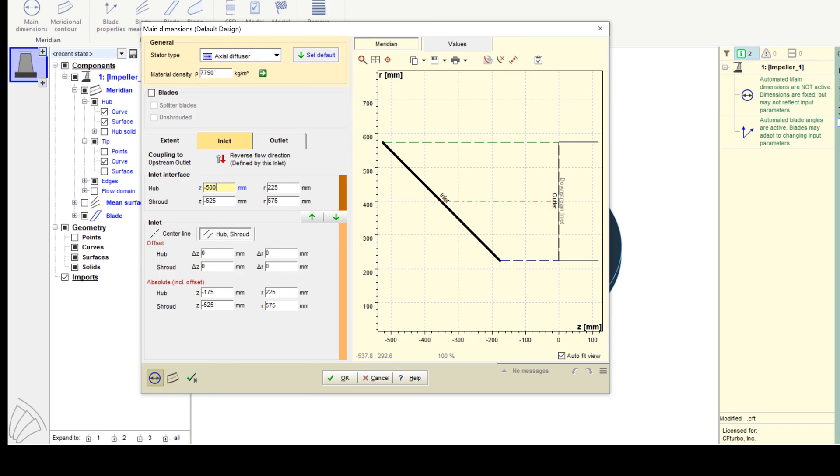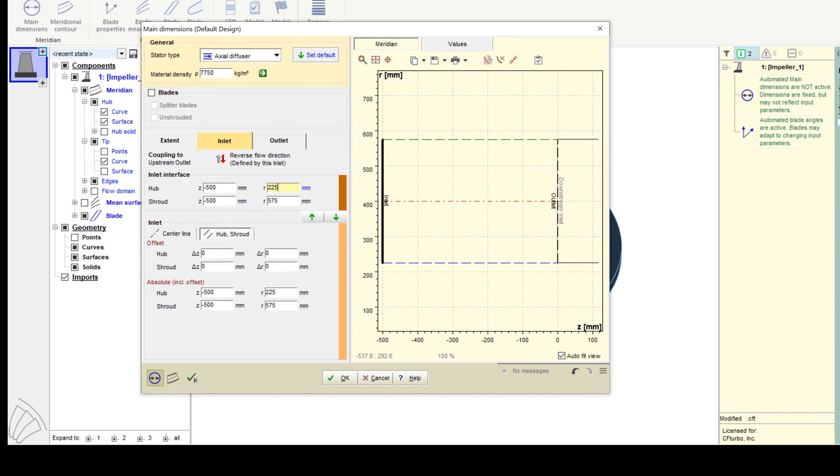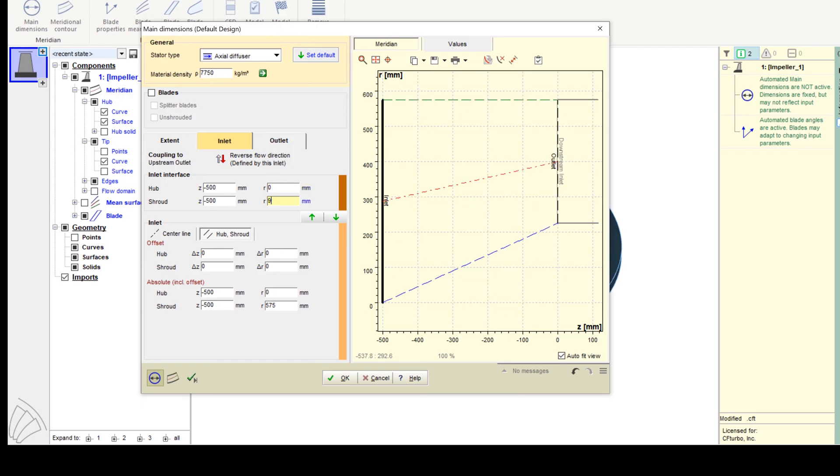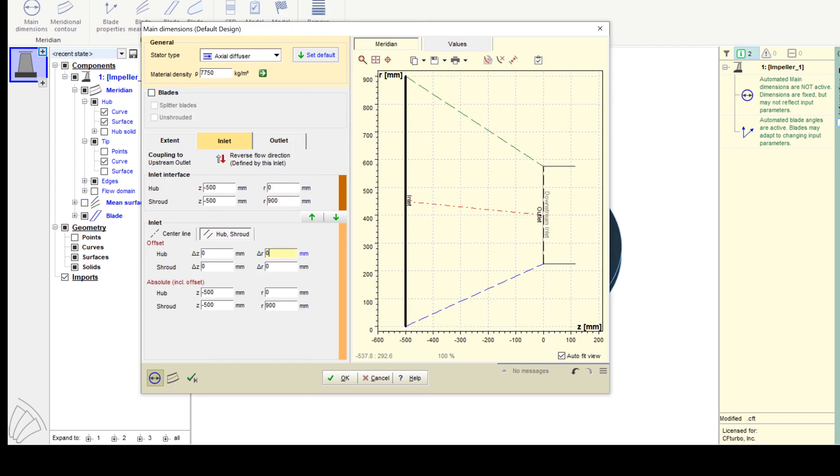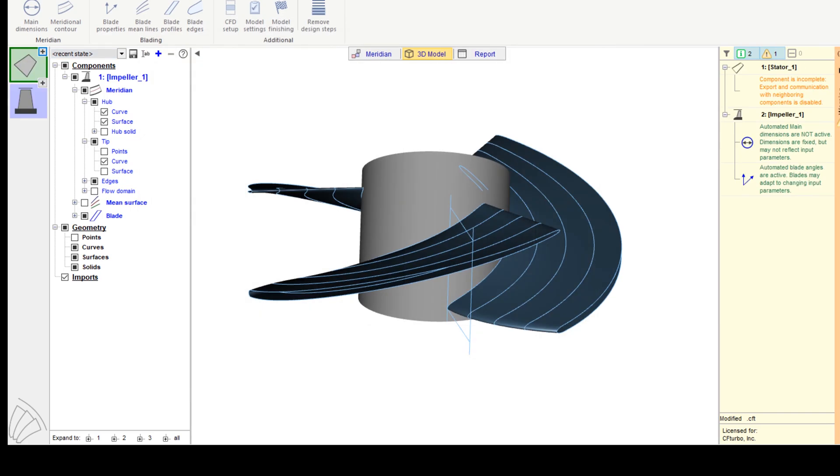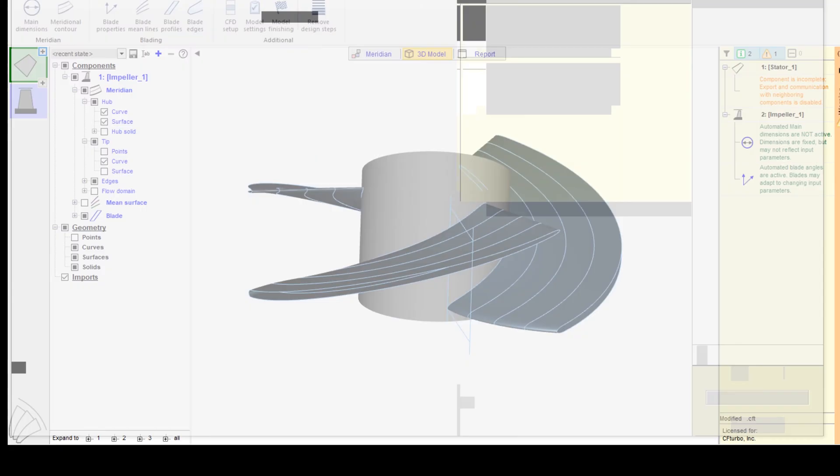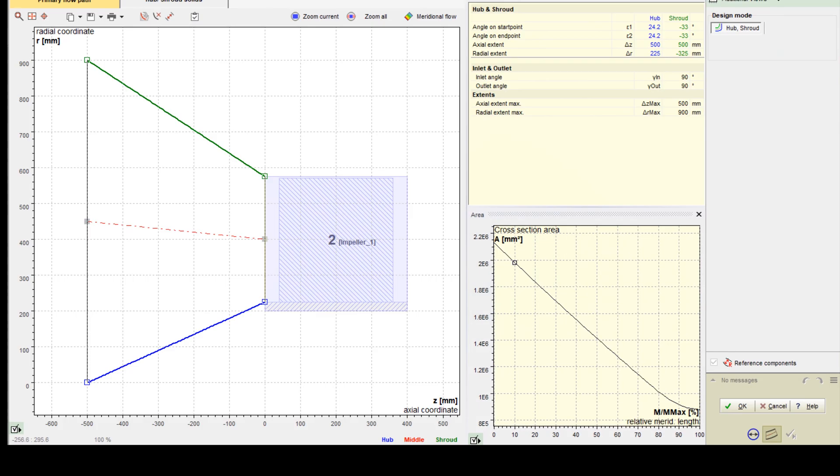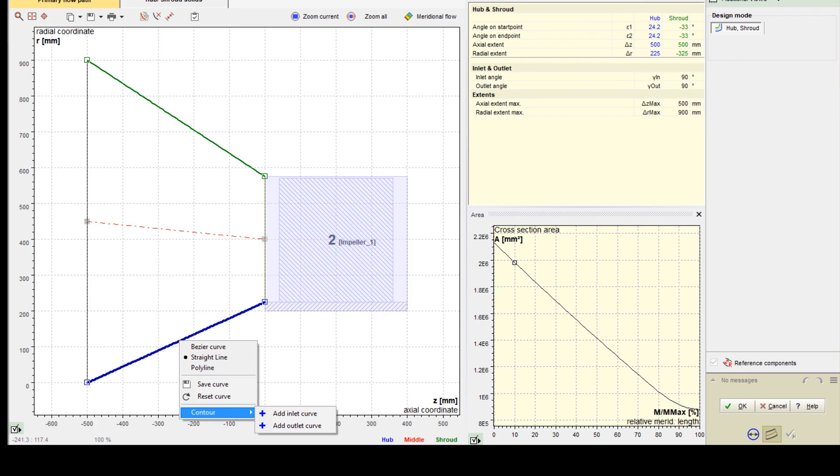To prepare the CFD setup, first we add an inlet extension, including a simplified hub nose. For this purpose, we apply the stator module of CF Turbo, which can be used to make veined and unveined turbo machinery components like pipes, nozzles, or guide vanes.